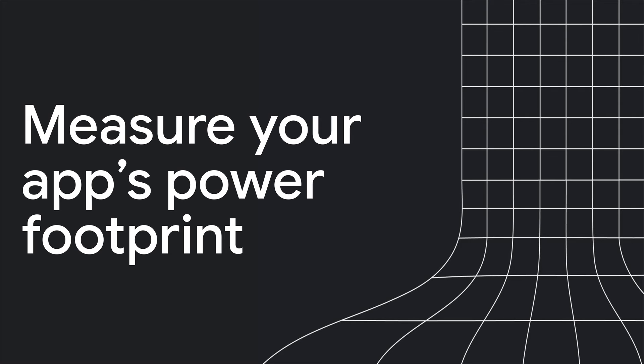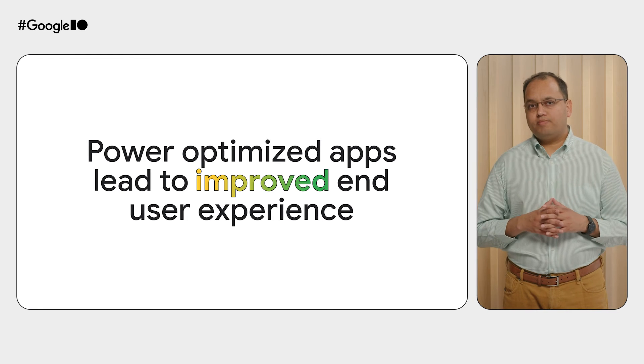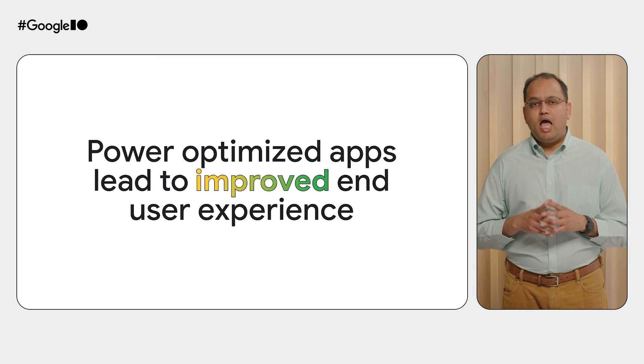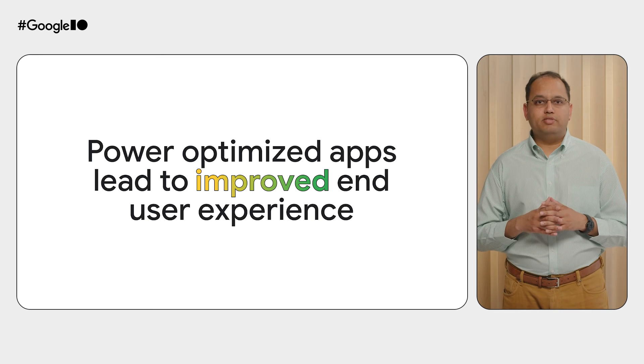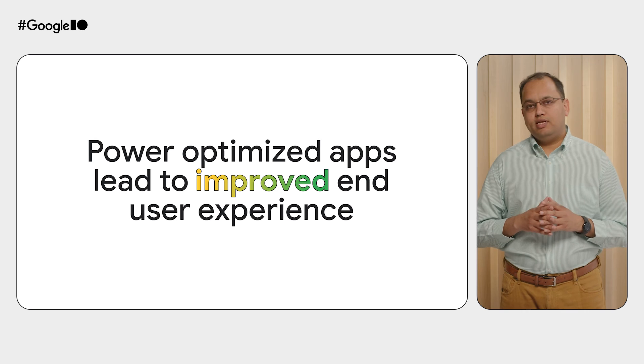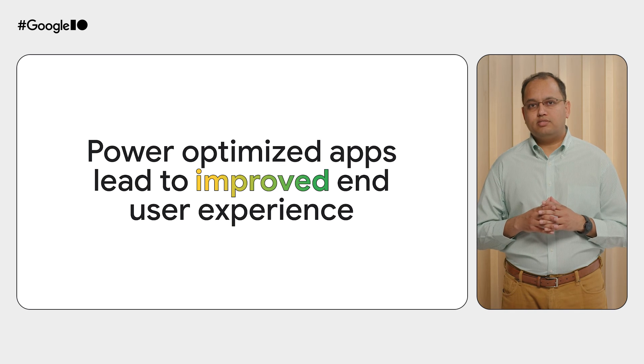Now let's talk about another important topic. How to measure and understand and potentially improve your app's power consumption footprint. Apps which optimize for power consumption have an improved battery and thermal performance. This often leads to an improved end user experience.